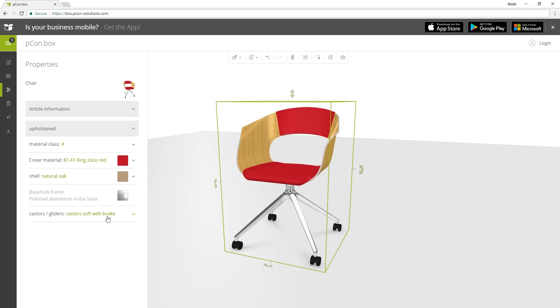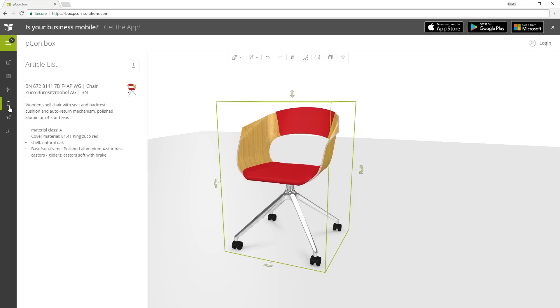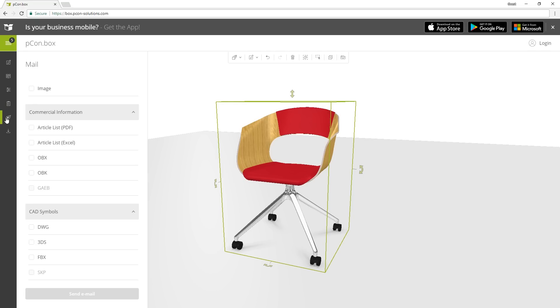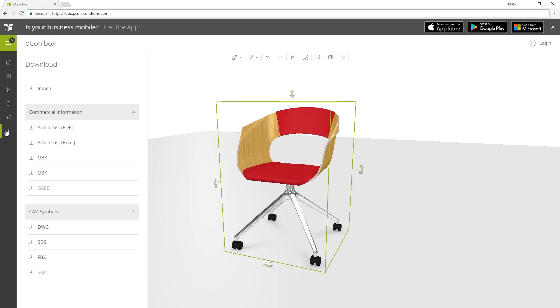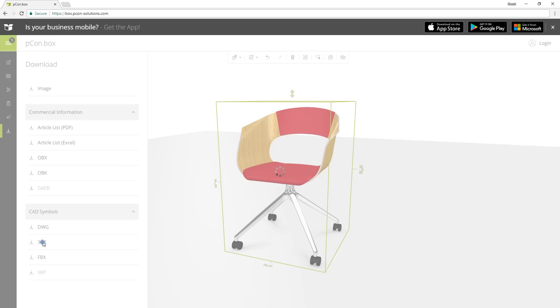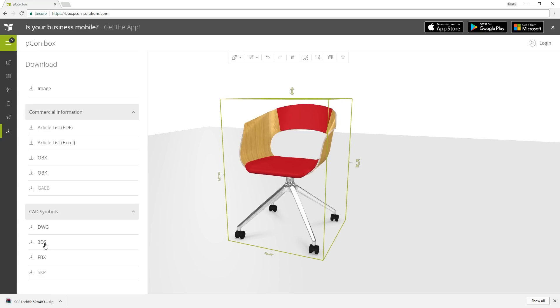The next button on the sidebar will give you detailed information about the product. The next one will let you send the model via email, and more importantly, the last one lets you download the model. Here, I'm interested in the 3DS and DWG files. I will first download the 3DS files.